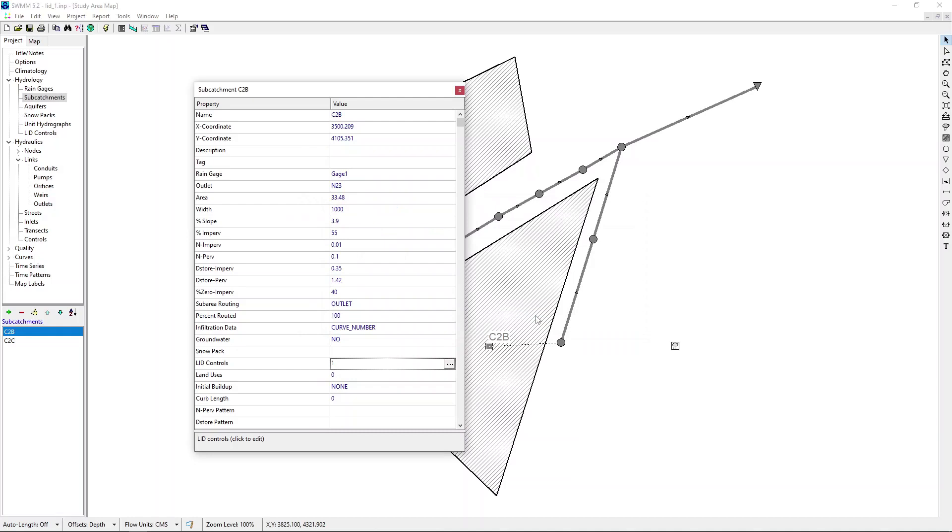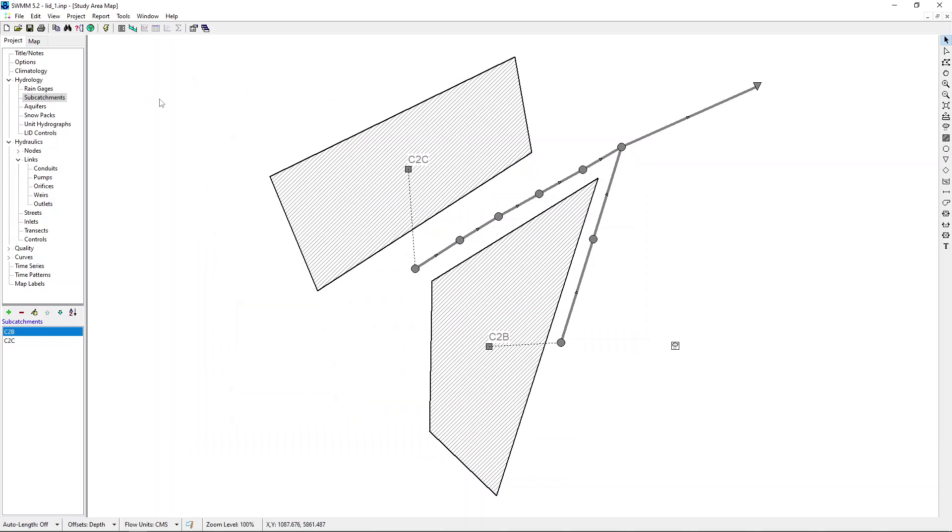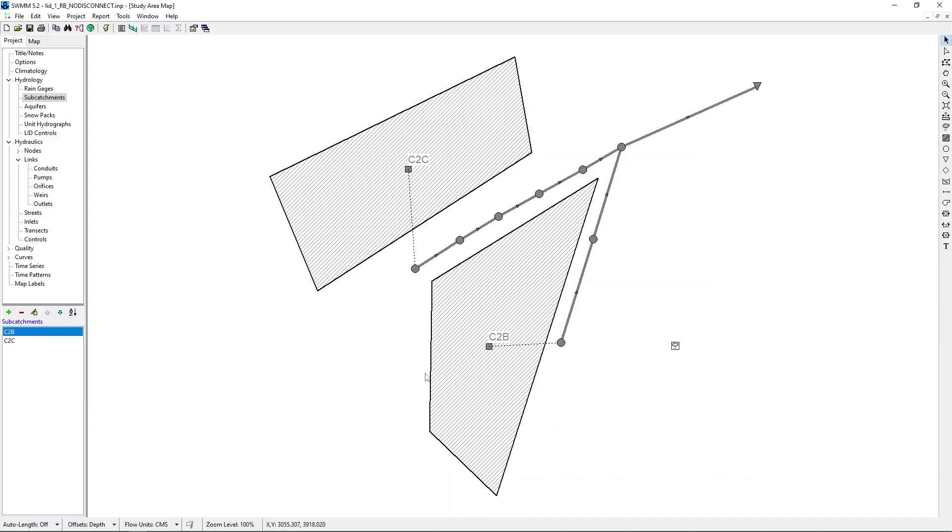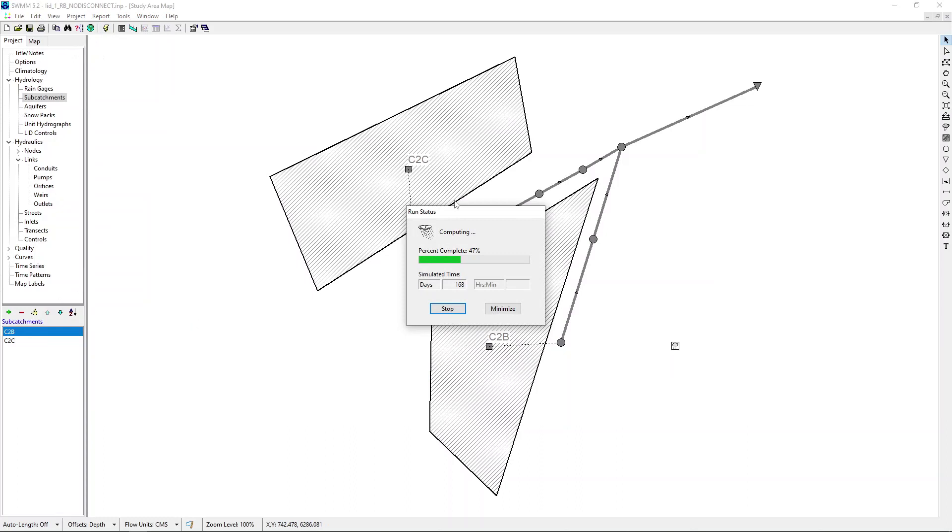Now, it's time to run this system. What I would do is at this stage, I'm going to save it in a different name. I will call this LID1 rain barrel no disconnect. A lengthy name, but that explains what is the scenario we are looking at. And then we run this. For this kind of analysis, rather than using a design rainfall, which we use usually to understand the behavior under extreme rainfall, it's useful to have a little bit longer time series, like a year or couple of years. In this case, I'm using rainfall data for one year.